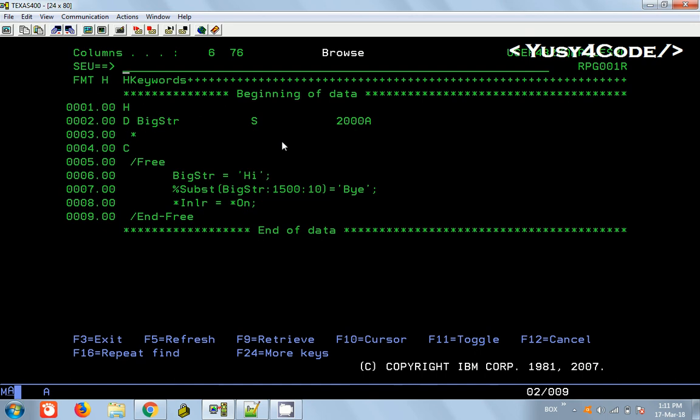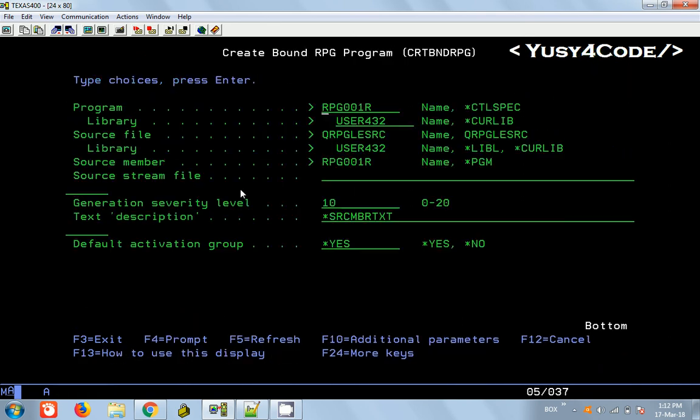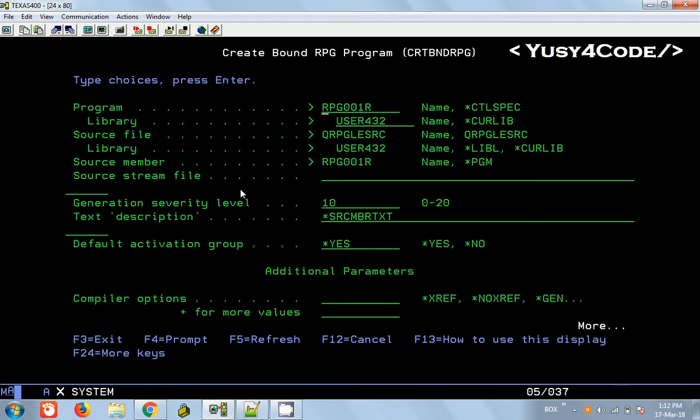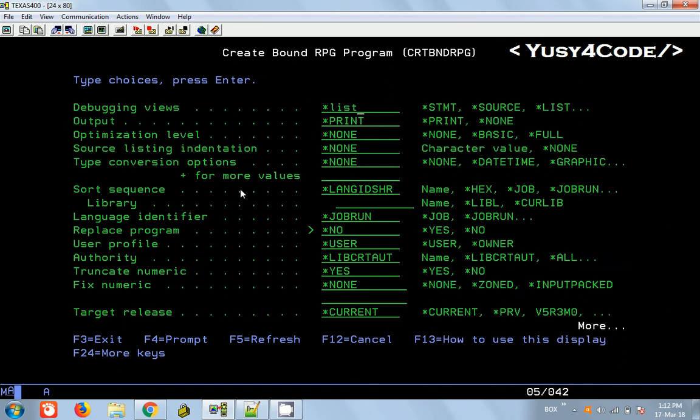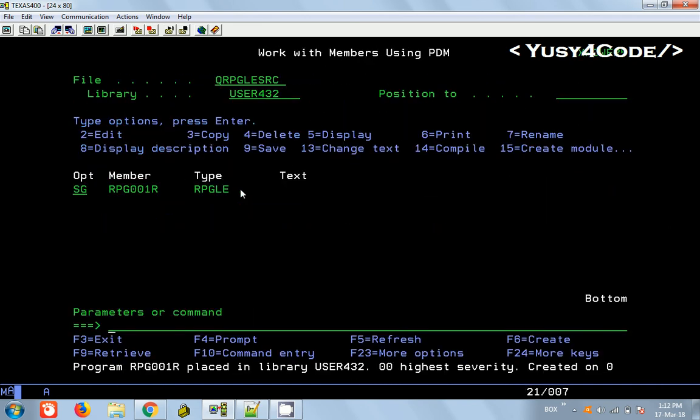Here I have one string containing a length of 2000 characters and I am assigning a value of HI, so it will occupy the first two positions. You can see I am extracting the substring from 1500 to the 10 position and I am assigning BY. If you want to display this variable during debugging, what happens?